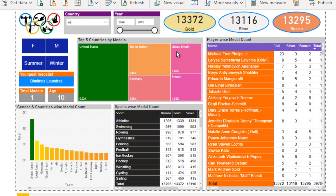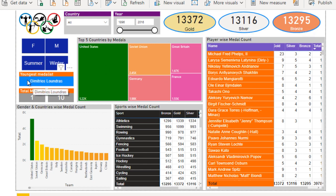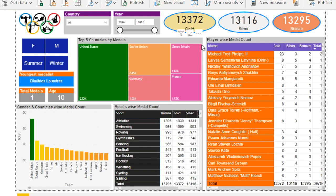We have six cards total — three cards for gold, silver, and bronze total count, and three cards for the youngest medalist: name, total medal, and age. We will create all these cards using DAX formulas.